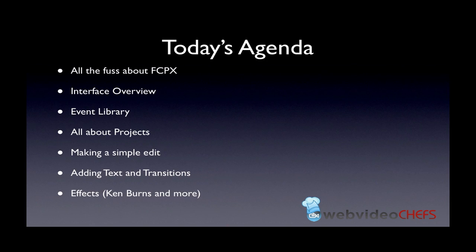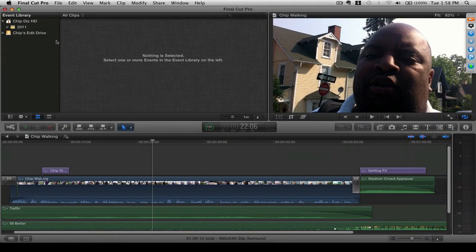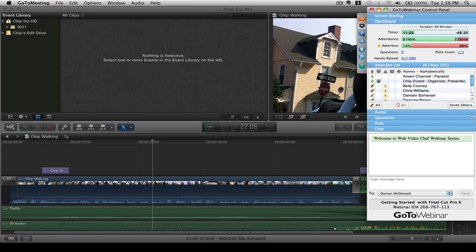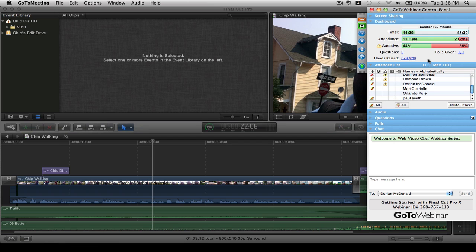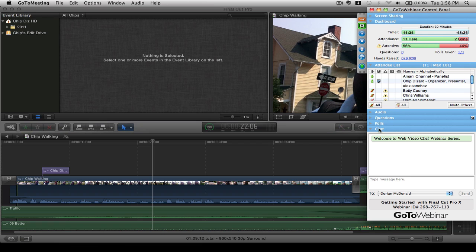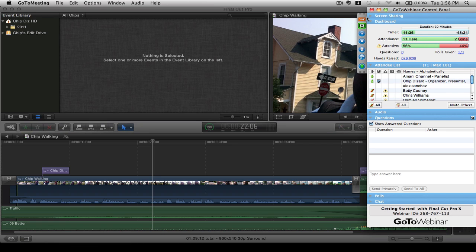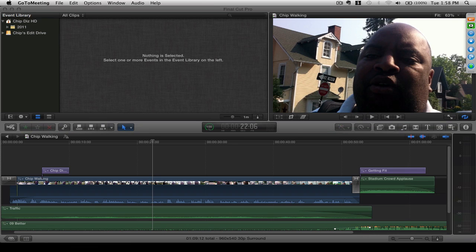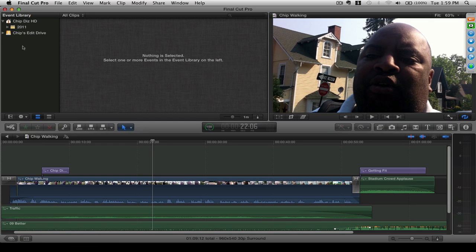Without further ado, we're going to go right to the interface and right to the screen. I'm going to share my screen with everybody now. If you have any questions, we have a questions box and you can go ahead and ask. The first thing we're going to do with Final Cut Pro 10 is look at the interface — when you see it, it just looks so different than anything you've ever seen before.